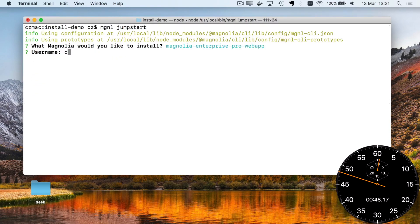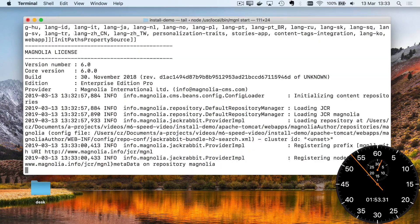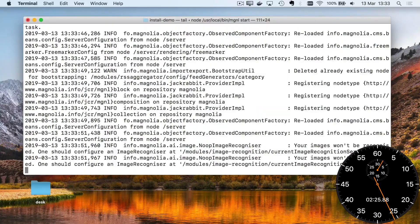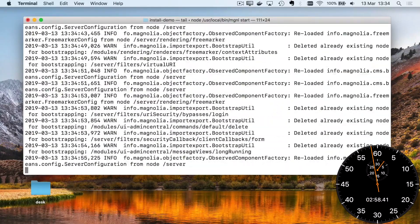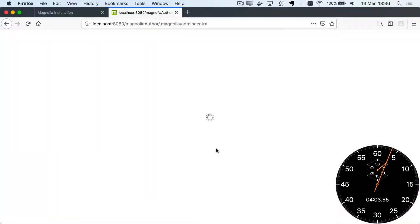Magnolia can be downloaded, installed, and started with our handy CLI tool. Installed and running in 4 minutes and 20 seconds.